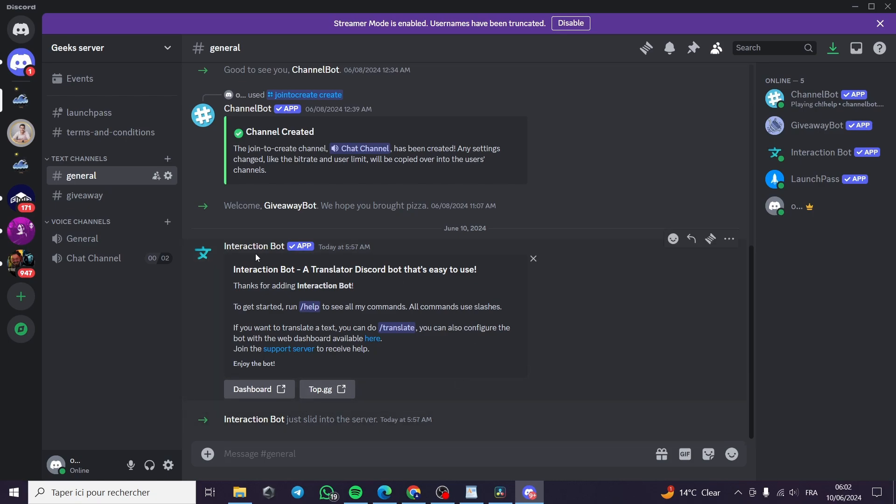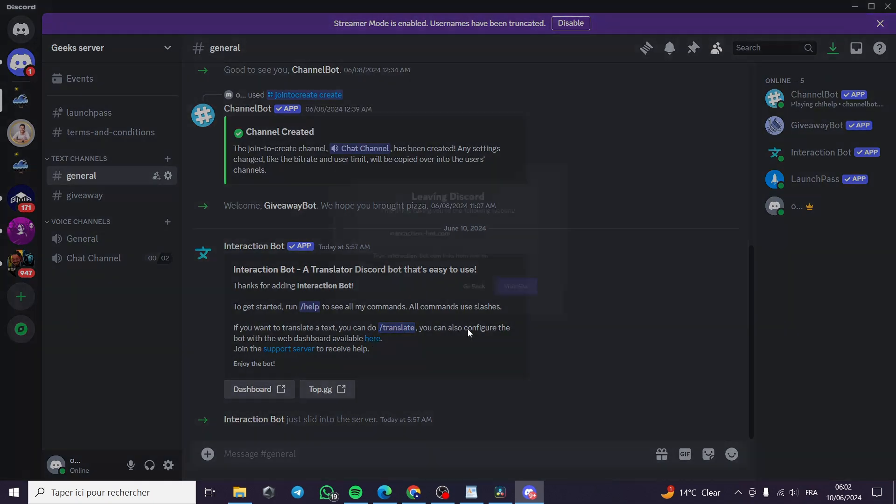And here we have the interaction bot app and you can see here thanks for adding interaction bot. To get started you can run help to see all the commands that it has. And also if you want to translate a text you can do a slash translate.